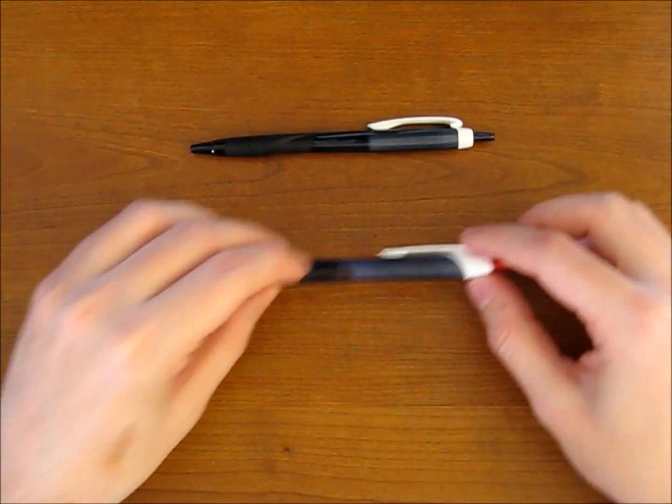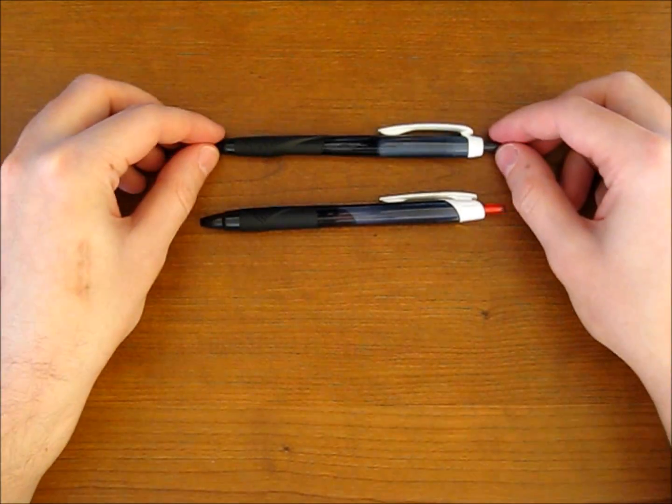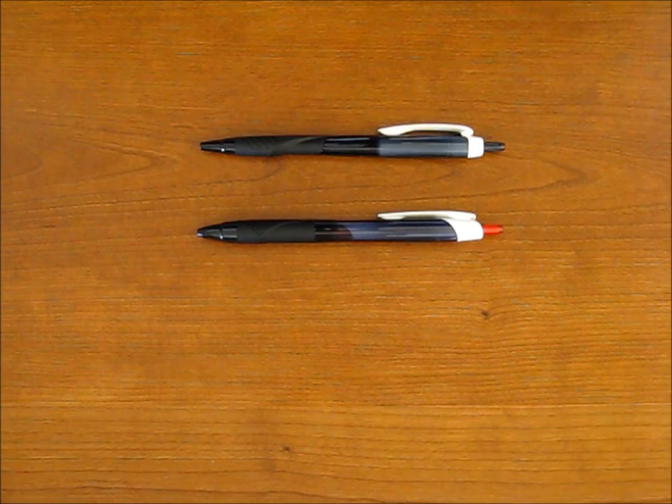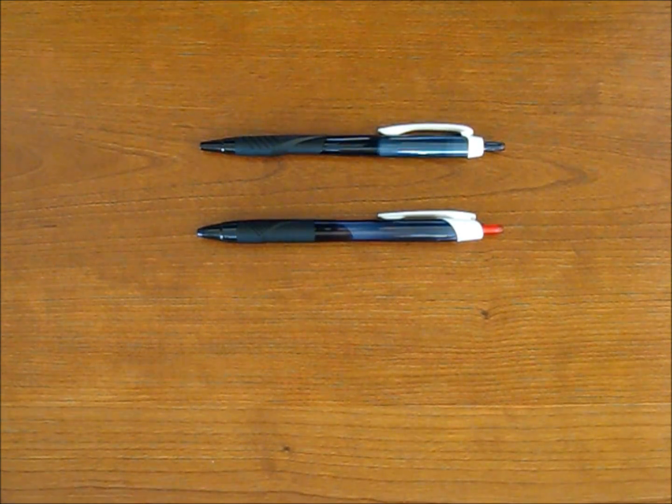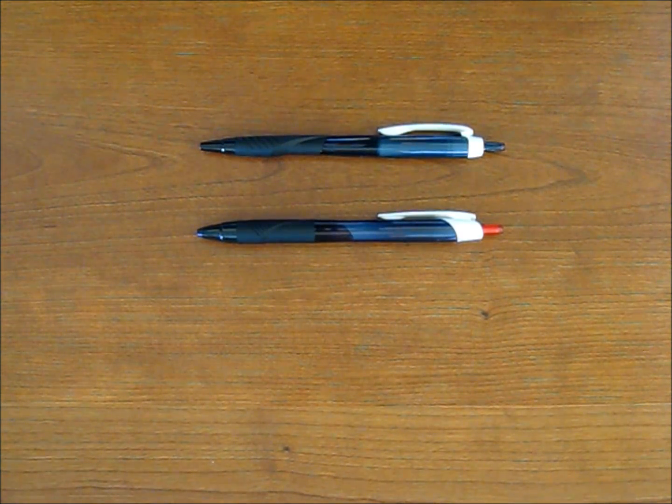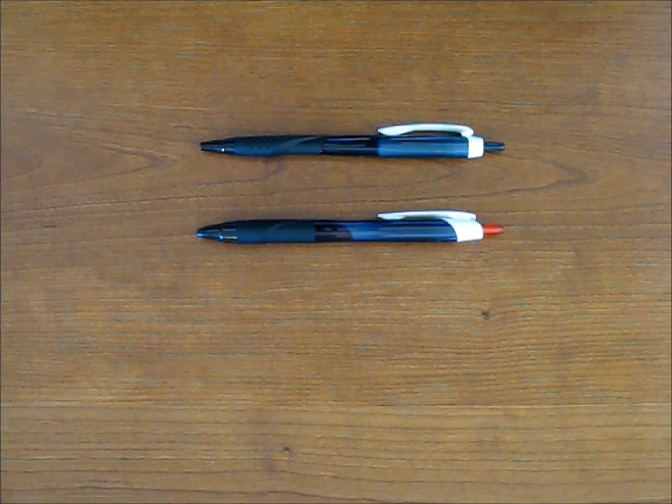So overall, the Jetstream Sport is a very good pen. I'm a big fan of the Jetstream line from Uniball, and obviously then I'm a fan of these pens as well.